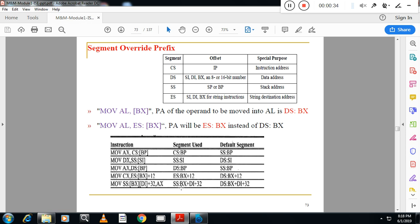In the diagram you can see that in 8086 we have 4 segments: code segment, data segment, stack segment, and extra segment. These segments by default make use of specific offsets. Code segment makes use of IP as the offset, data segment makes use of BX, DI, or SI as the offset, stack segment makes use of SP and BP as the offset, and extra segment makes use of SI, DI, and BX as the offset.